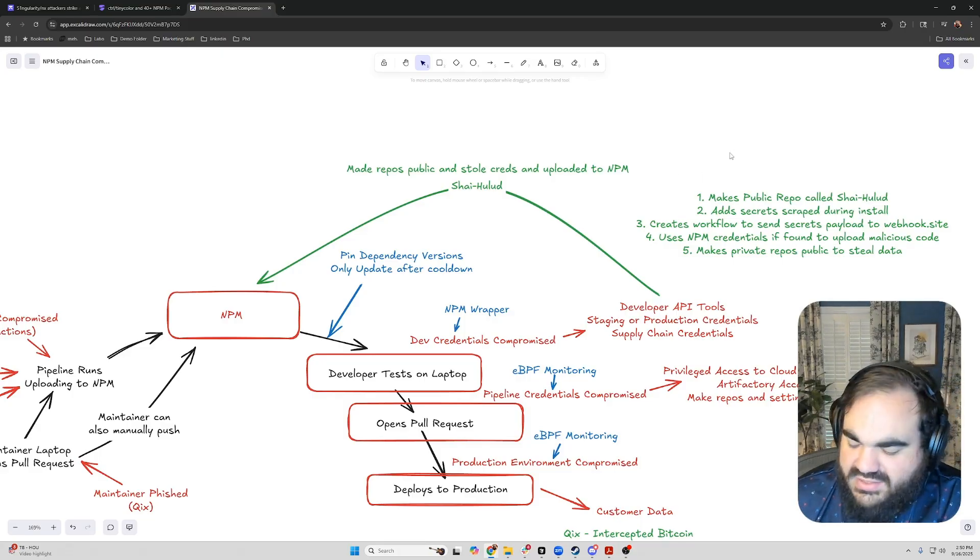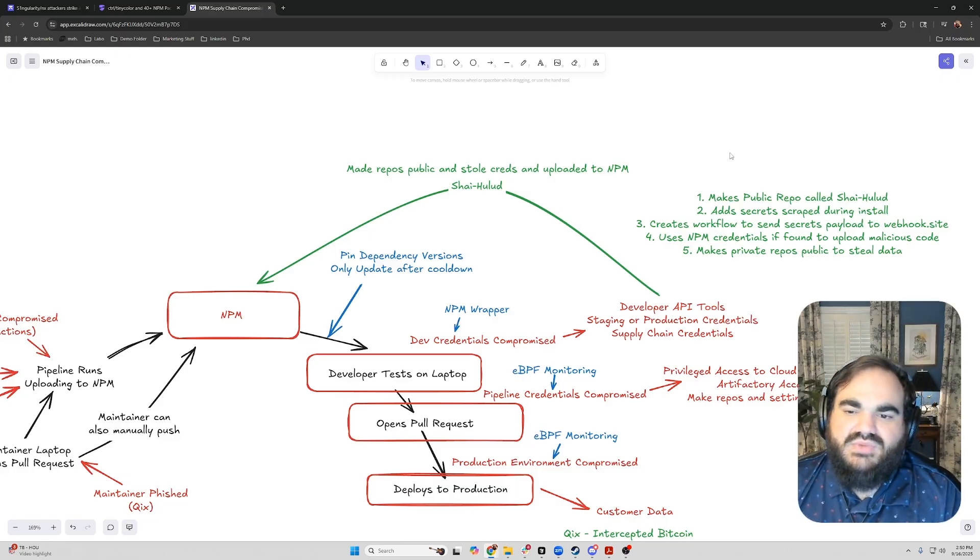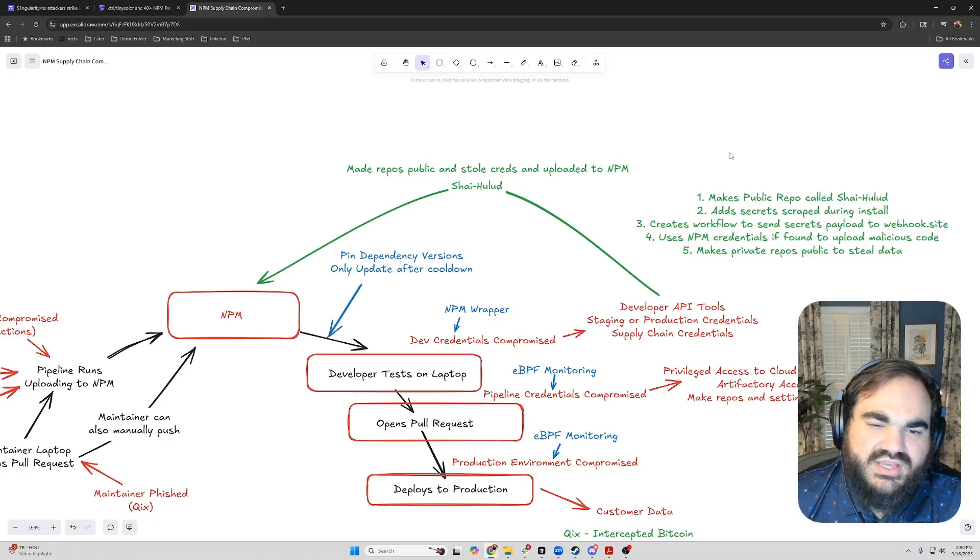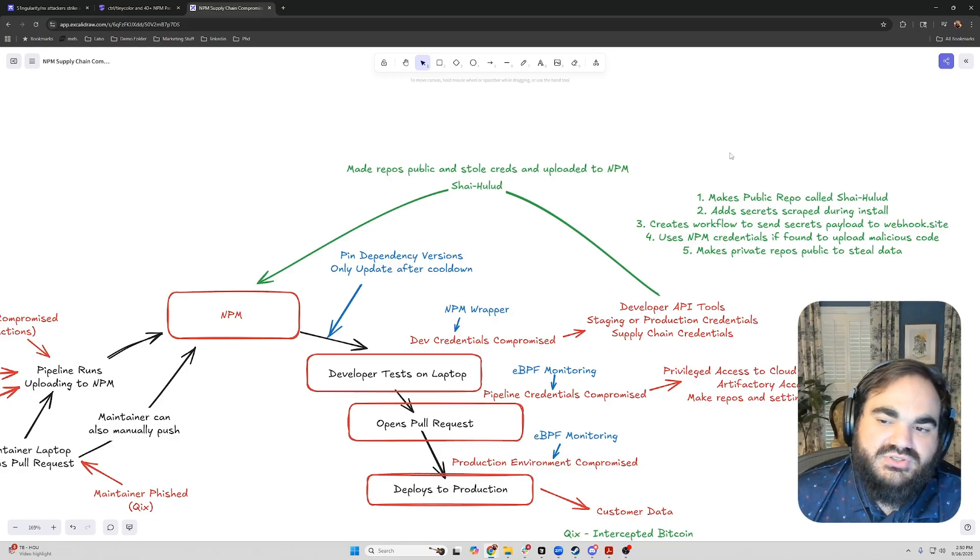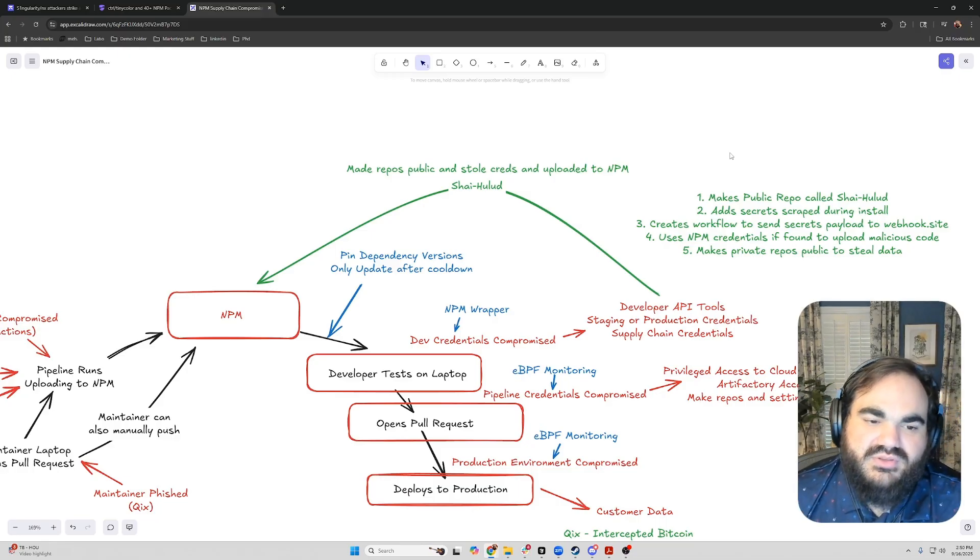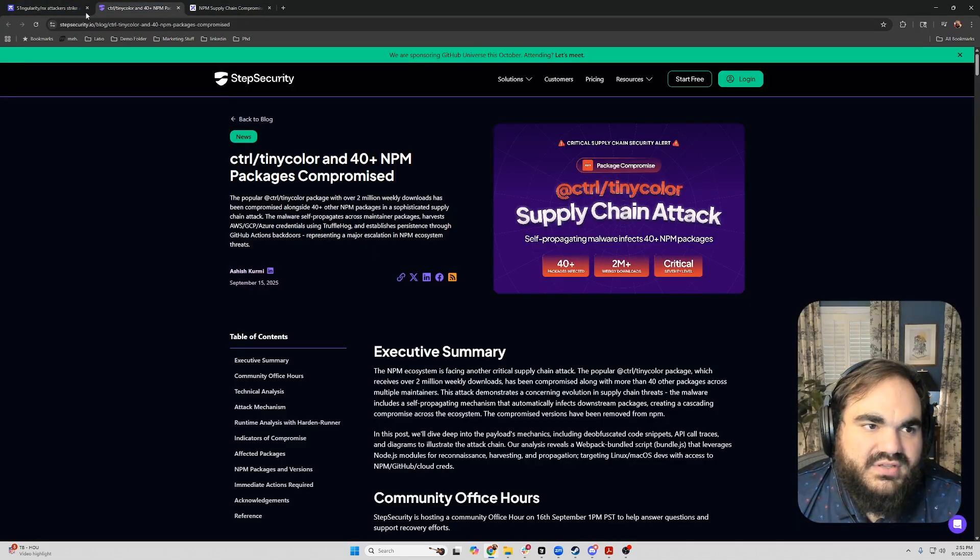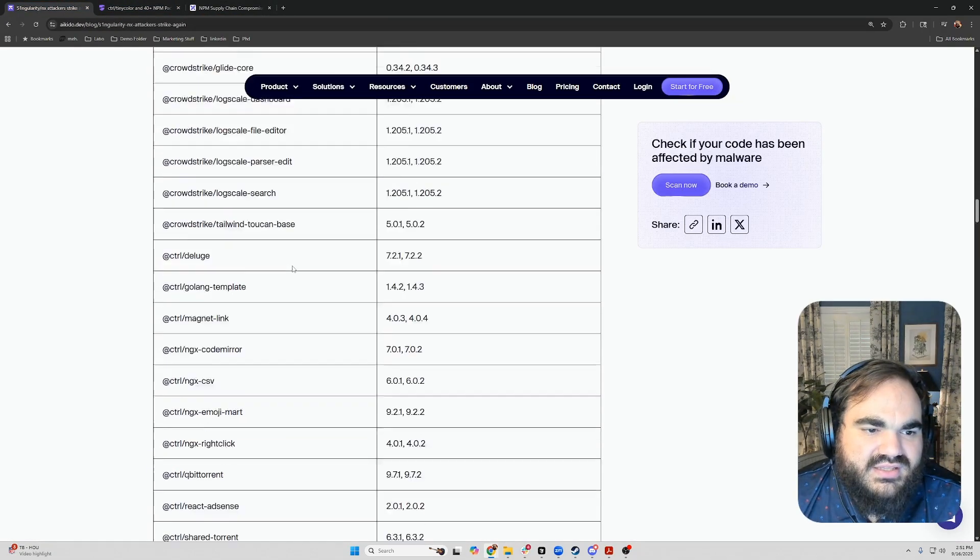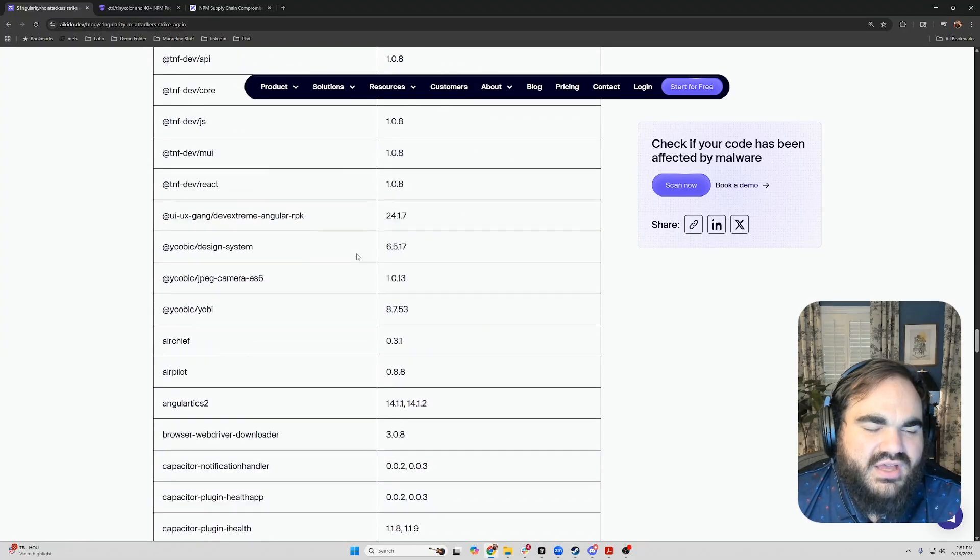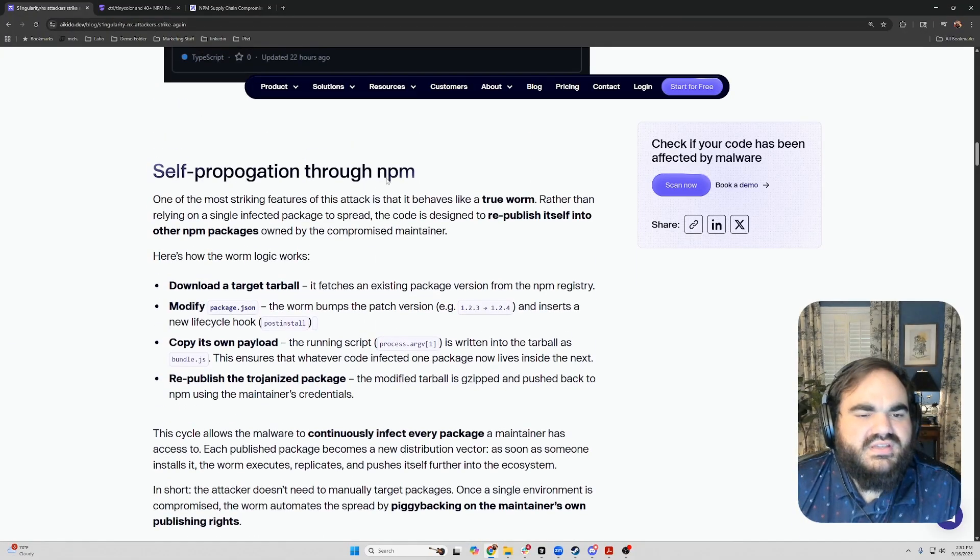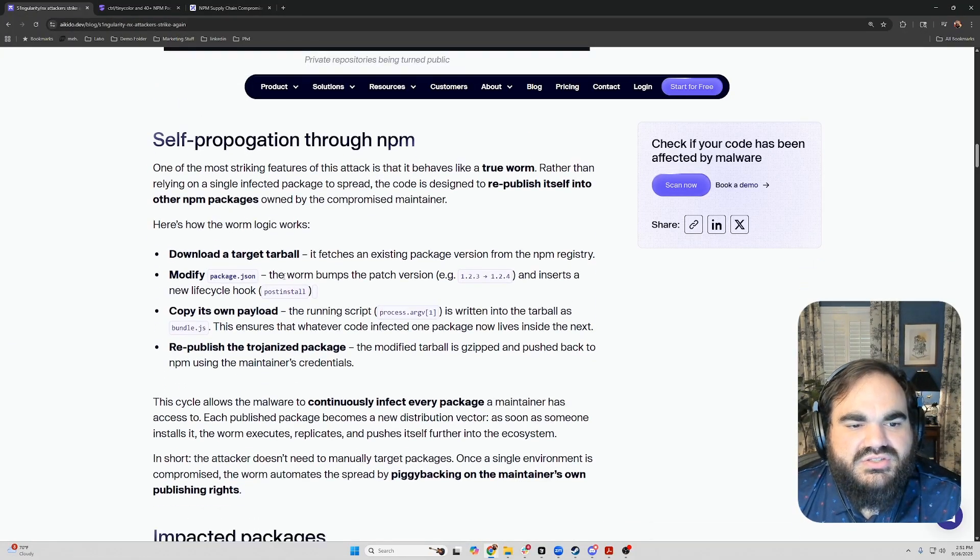Then finally, it would make some private repos public and rename them with that prefix, the ShyHaloud prefix, to make it searchable to steal the data from these repos. So this attack ended up hitting hundreds of repos. There's a complete list on a few different sites. But we have hundreds of repos here. So let's talk about specifically how the self-propagation worked here.